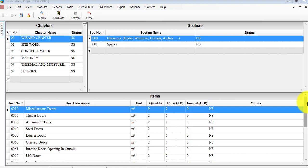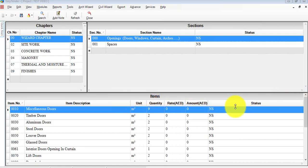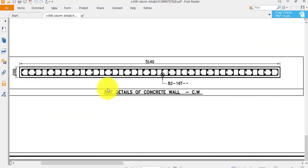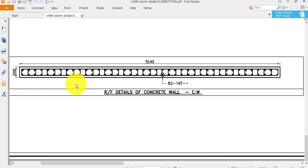Welcome back to EasyTender training session video on inputting an example of a concrete wall into EasyTender. Today as an example we'll be using this drawing. This is an example of inputting details of a concrete wall of dimensions 5.14 by 0.2, including concrete and steel details, with the outputs and reporting solutions.